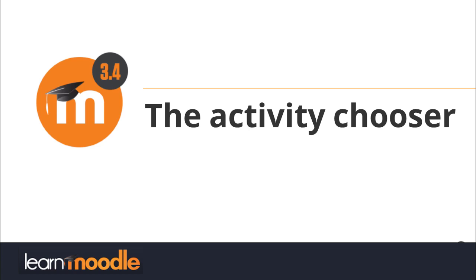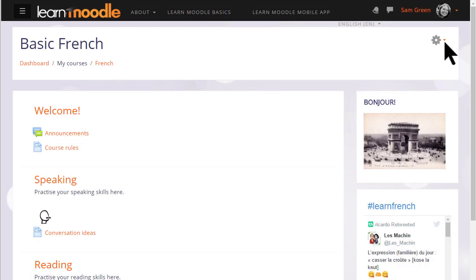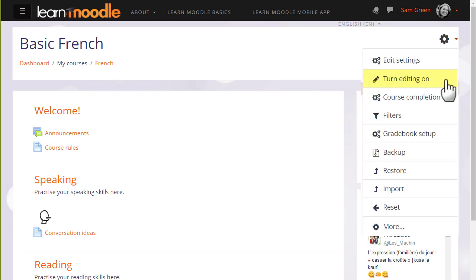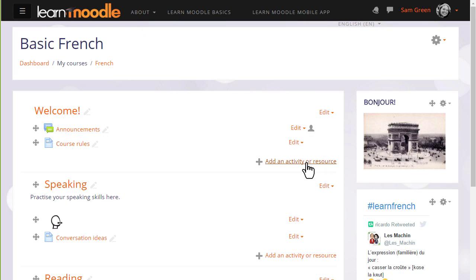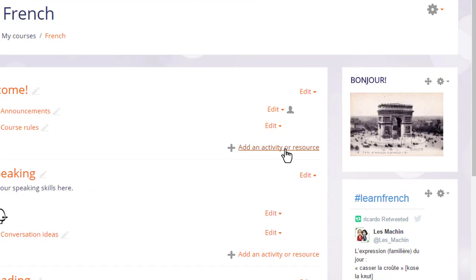What is the activity chooser? To add learning content to a Moodle course page you use Moodle's activity chooser which you can access by turning on the editing from the gear menu top right and then in the section where you want to have your learning content you click add an activity or resource.